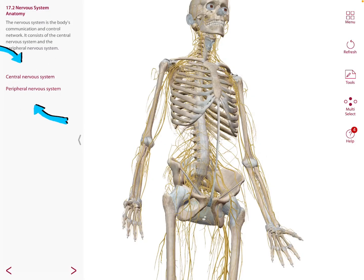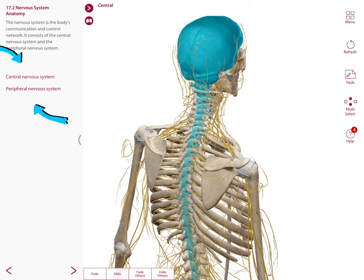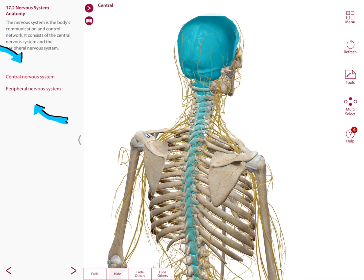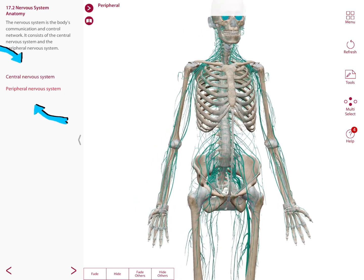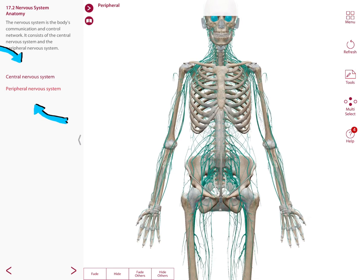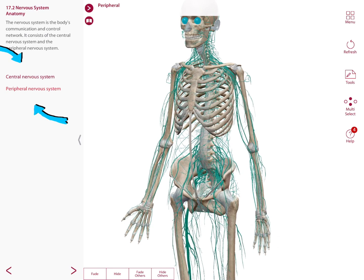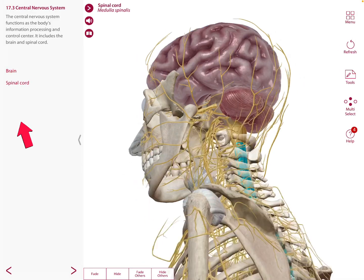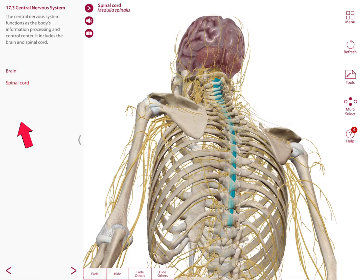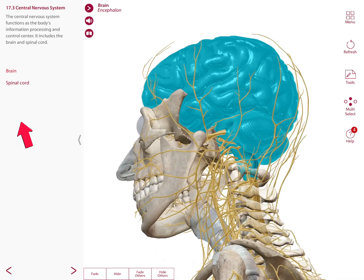The nervous system, as well as the endocrine system, keeps control of our conditions and our body. It is divided into two major subdivisions: we have the central nervous system, which is made up of the brain and spinal cord. The brain is located inside our skull and the spinal cord is located inside the vertebral foramen. The central nervous system has over a hundred million neurons.